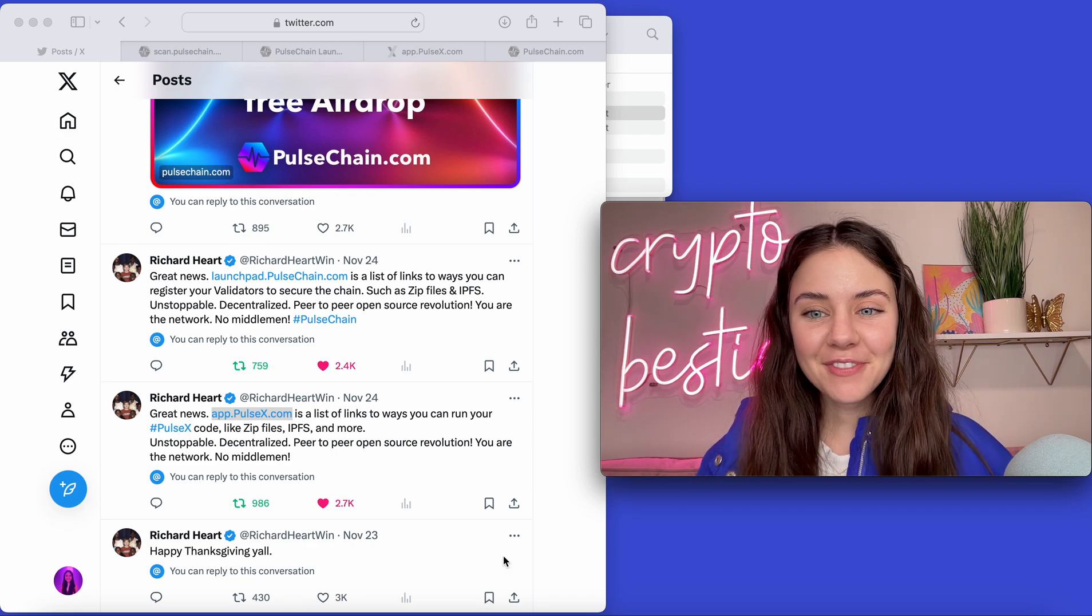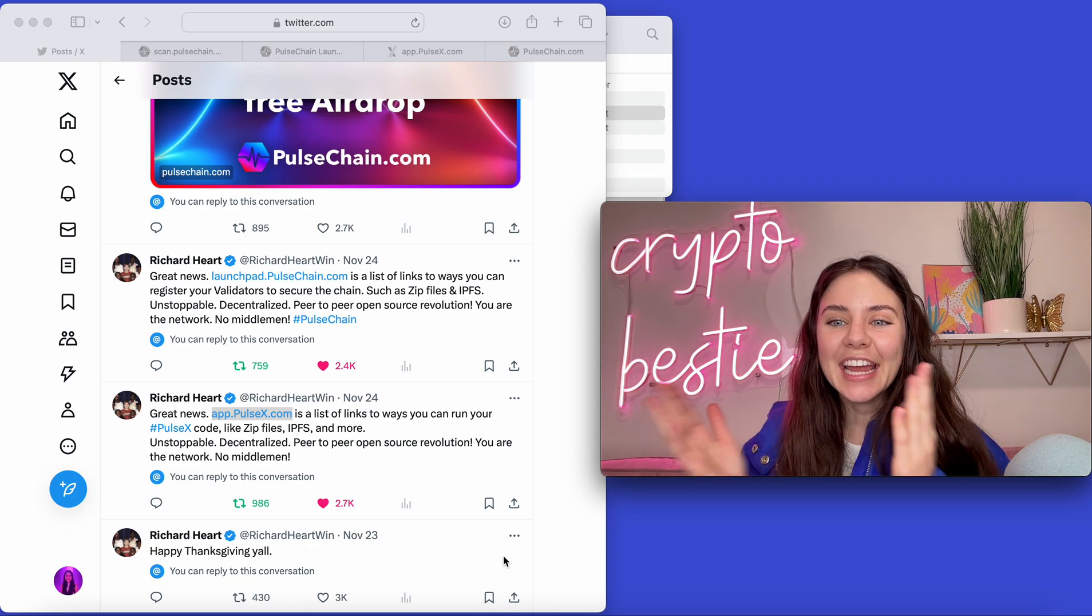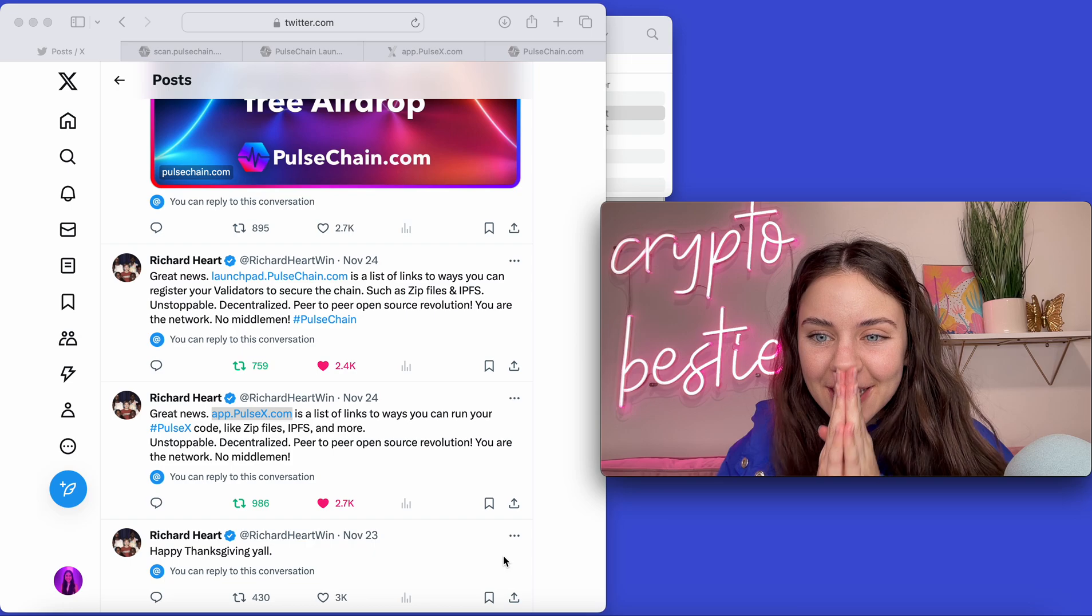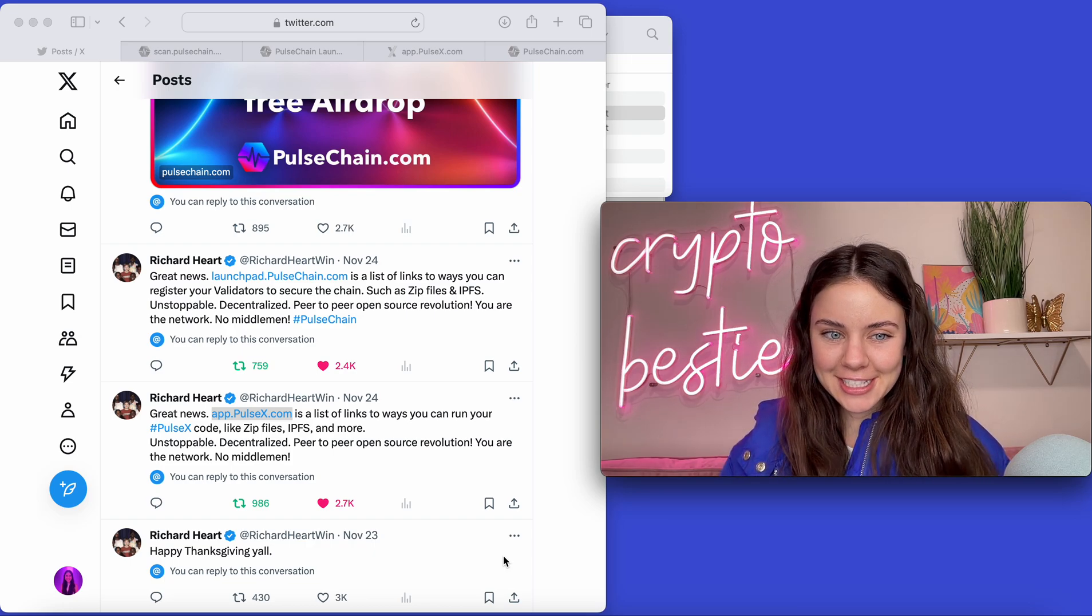Hey, it is me, Fashion Coder, your crypto bestie, and I am so excited to go over what we have going on today.